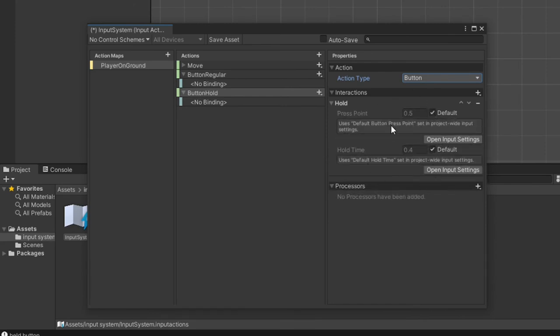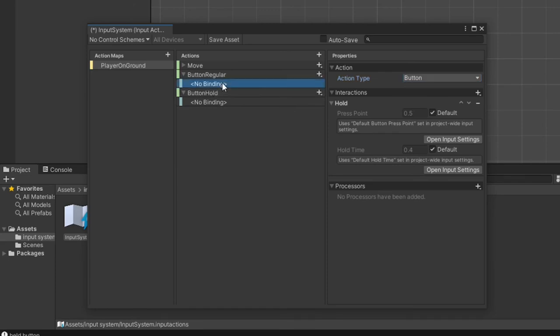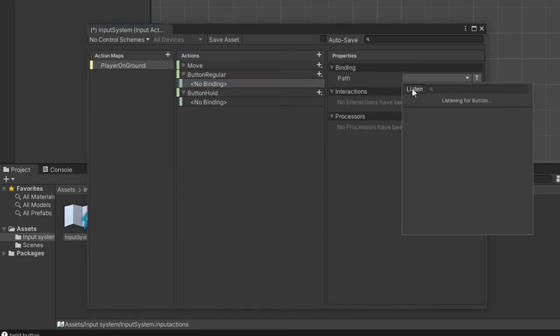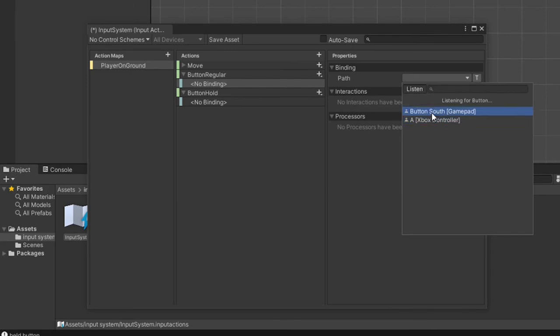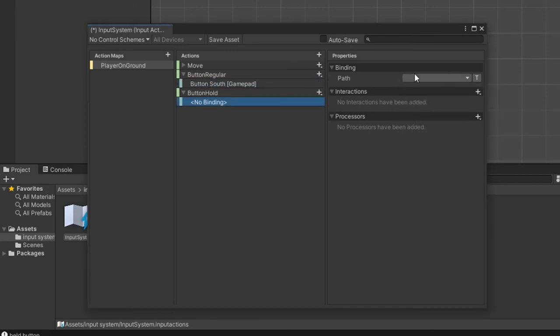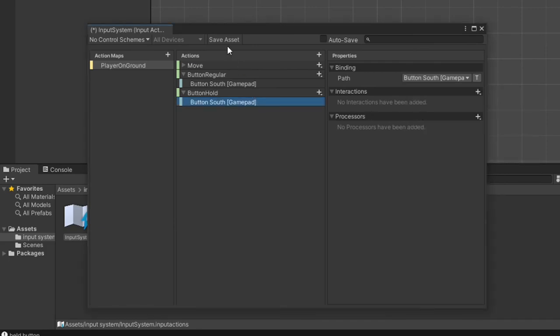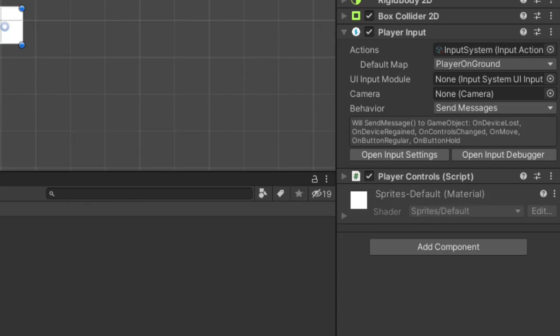All this option means is the player has to hold the button for a specified time frame before the action occurs. The interaction types I have seen the most used are hold, multi-tap, and tap. These are pretty self-explanatory and have decent unity documentation. I'm going to leave the properties of the hold button as default values, but feel free to mess around with these. Lastly, assign a binding to both of our new actions, which I'll make mine both the gamepad south button and then save the asset.